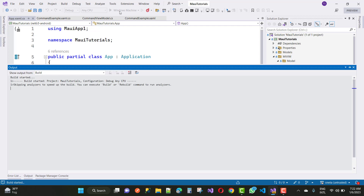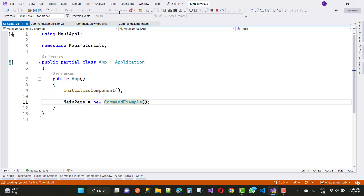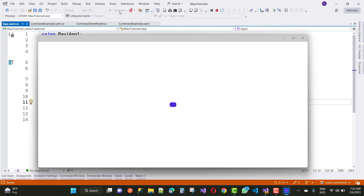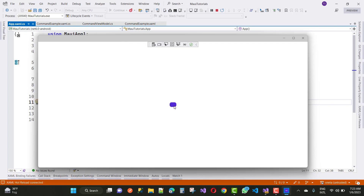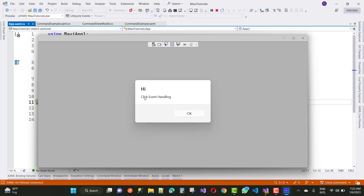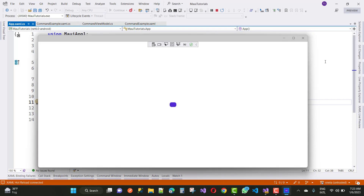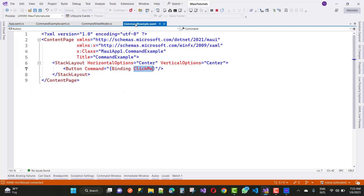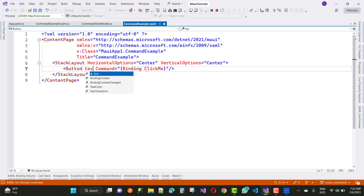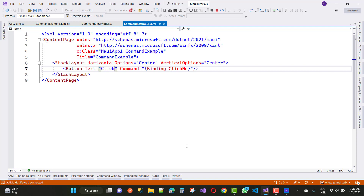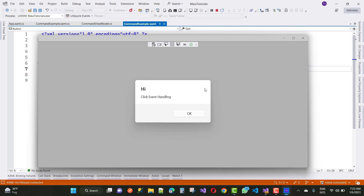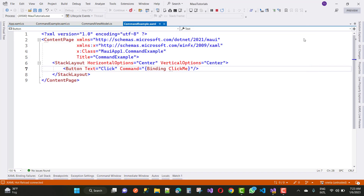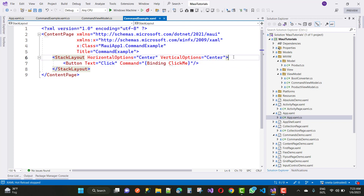Run the app on your Windows machine. When you click the button, a popup appears with the 'Hi' message — that's the click event handling working. You can see the button appears without any text initially. Add the Text property to the button and set it to 'Click'. Now the button displays the label 'Click'.